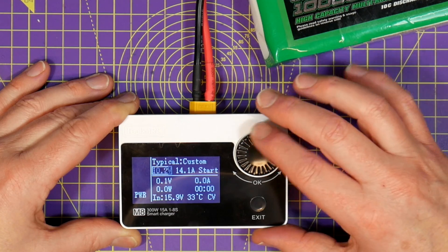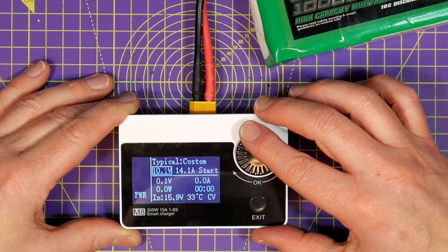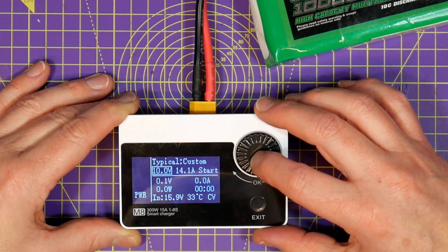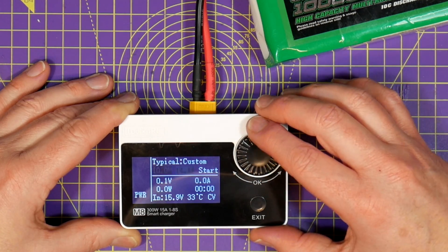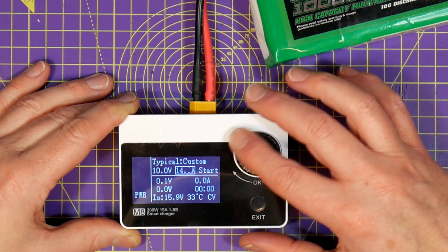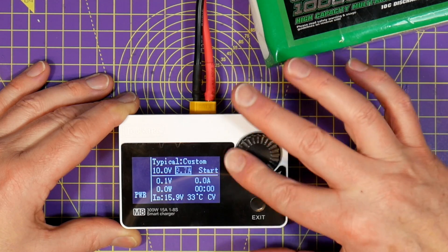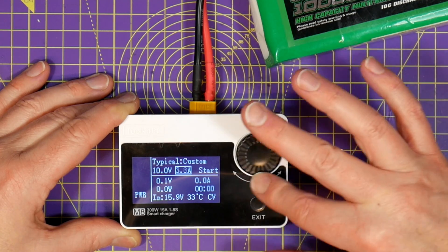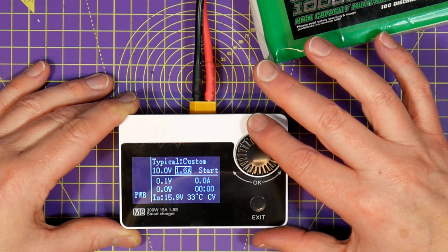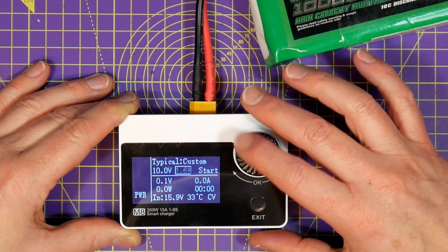So in theory you could power up your quad from this and limit the current so it doesn't burst into flames when you power it up and there's a problem. A bit like a smoke stopper.